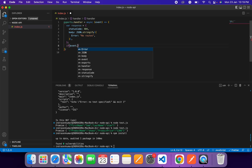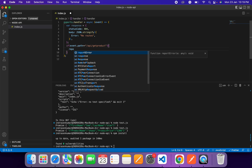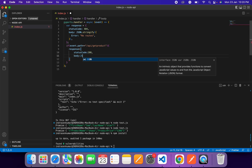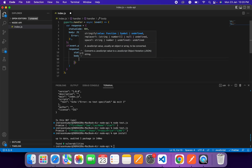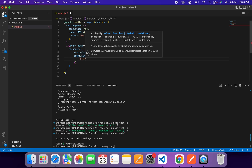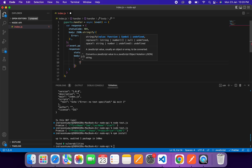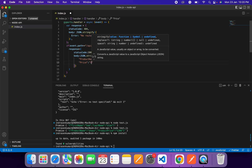We'll check if 'event.path' is equal to 'api/get-product'. The event object also receives the API endpoint path, so we'll first check the 'get-product' endpoint and then send a customized response with a status code of 200 along with the product detail.